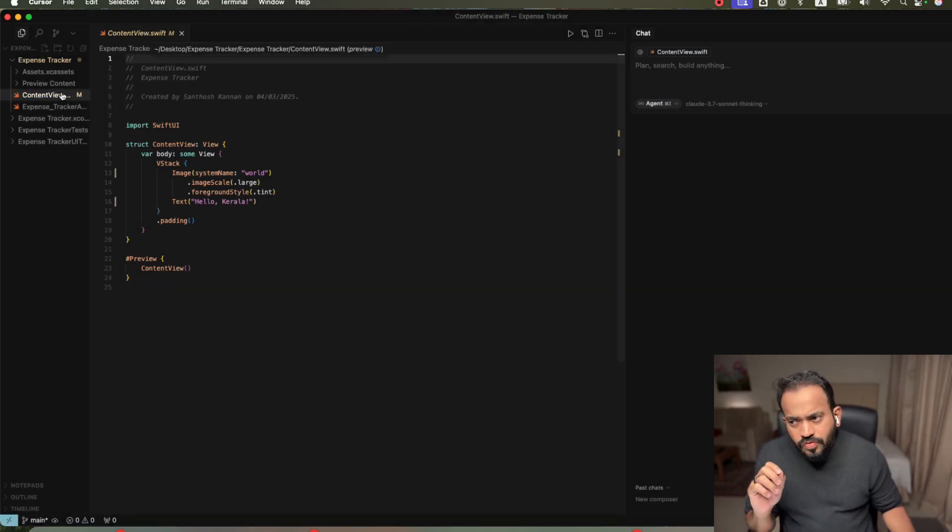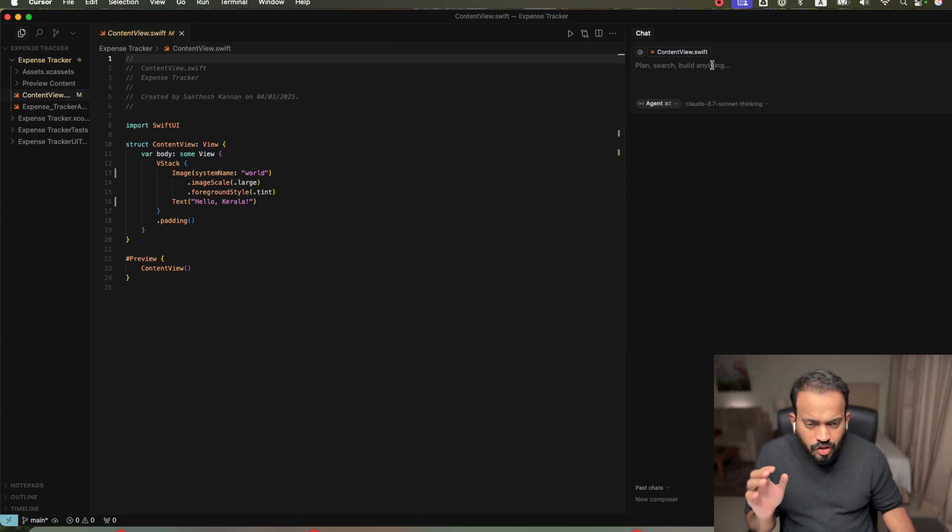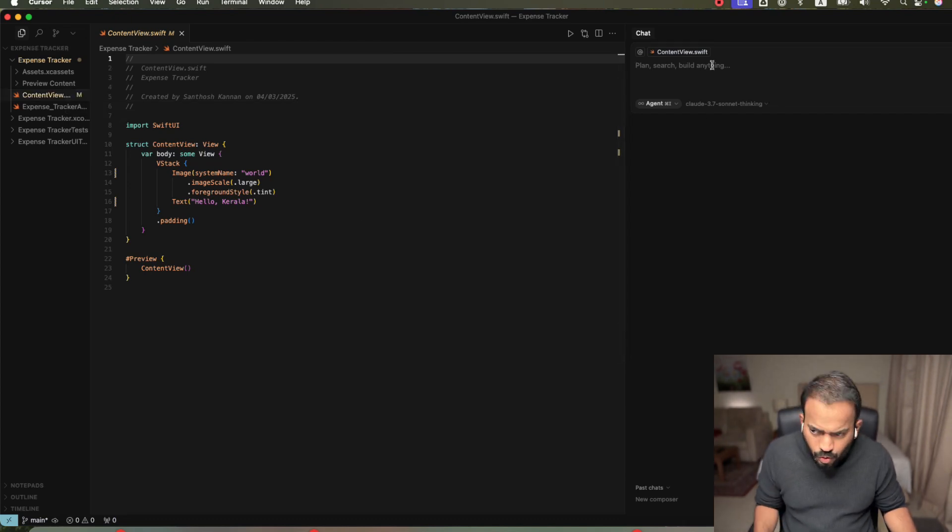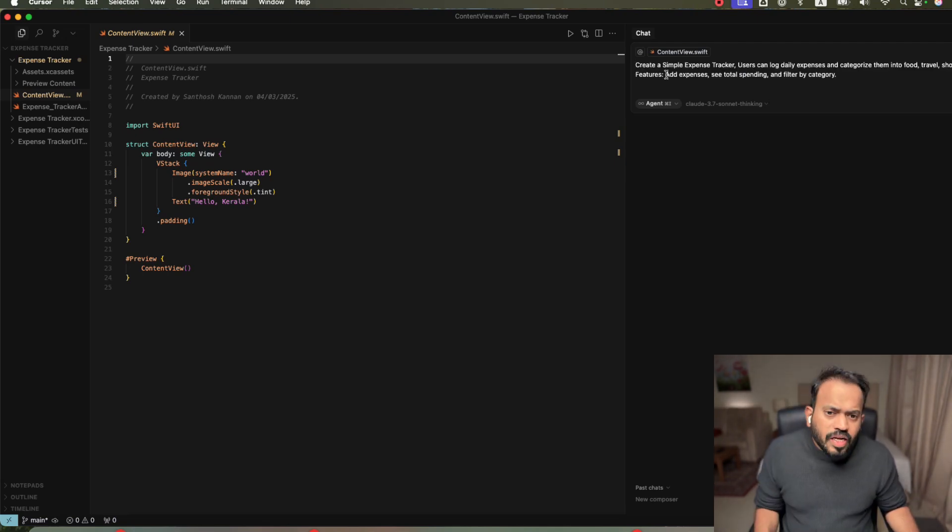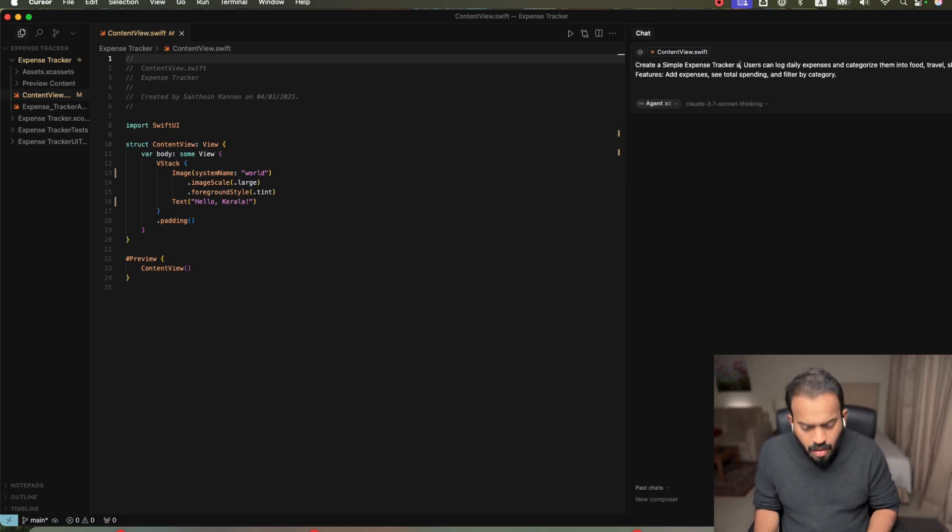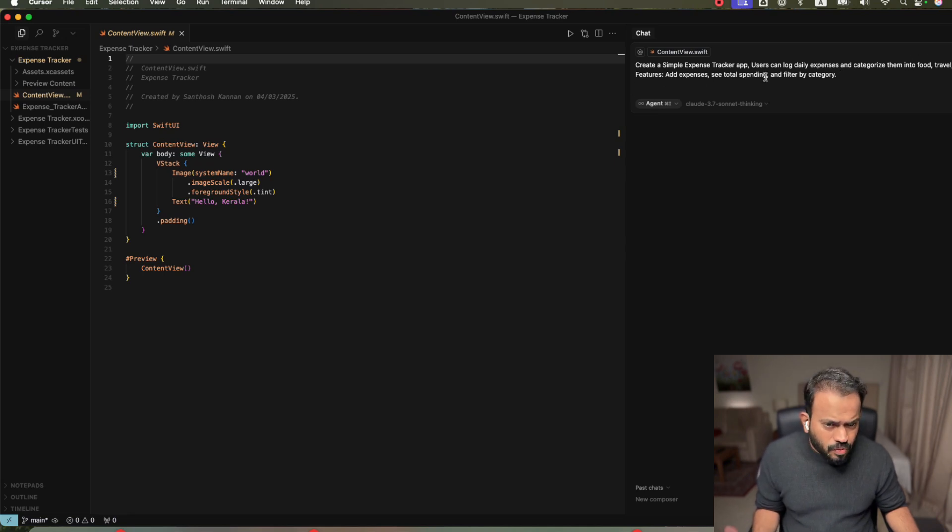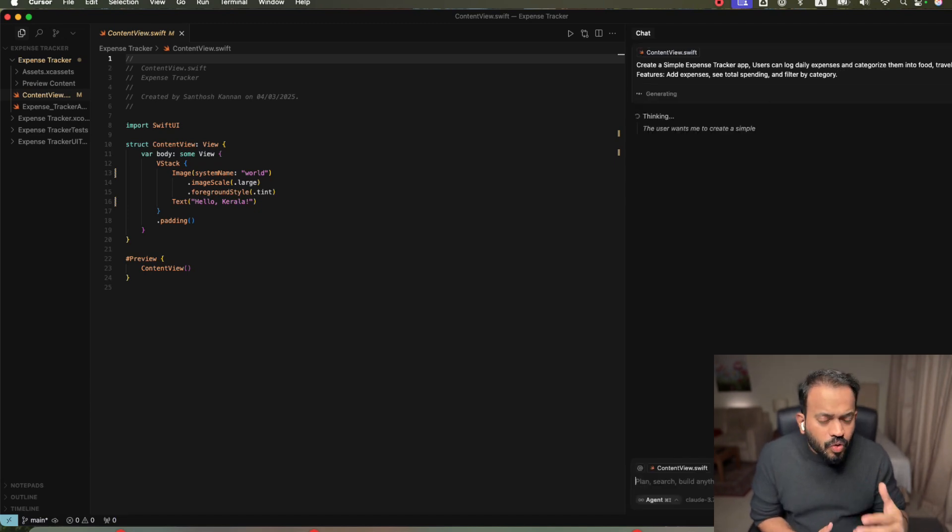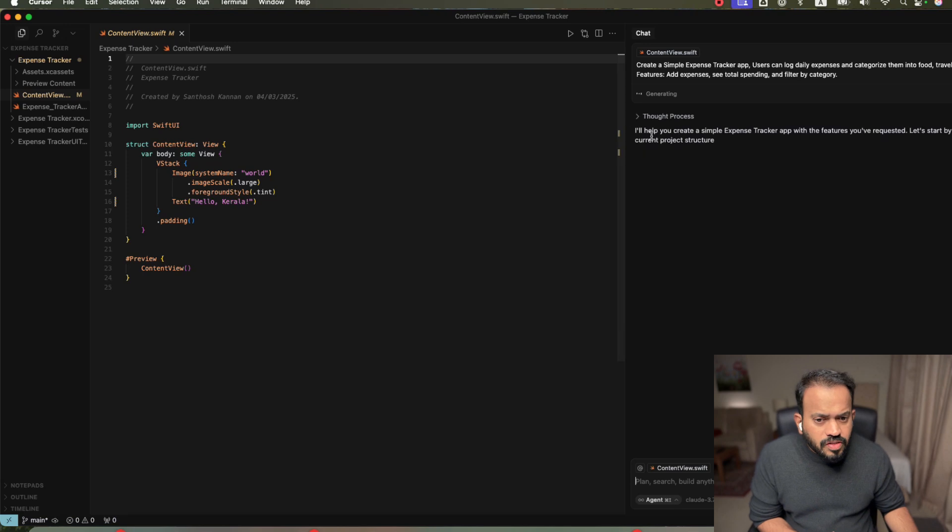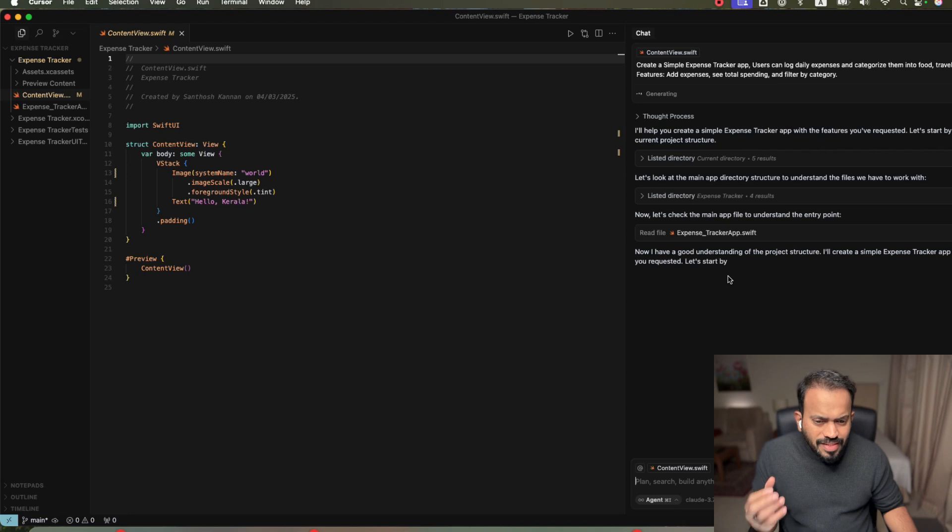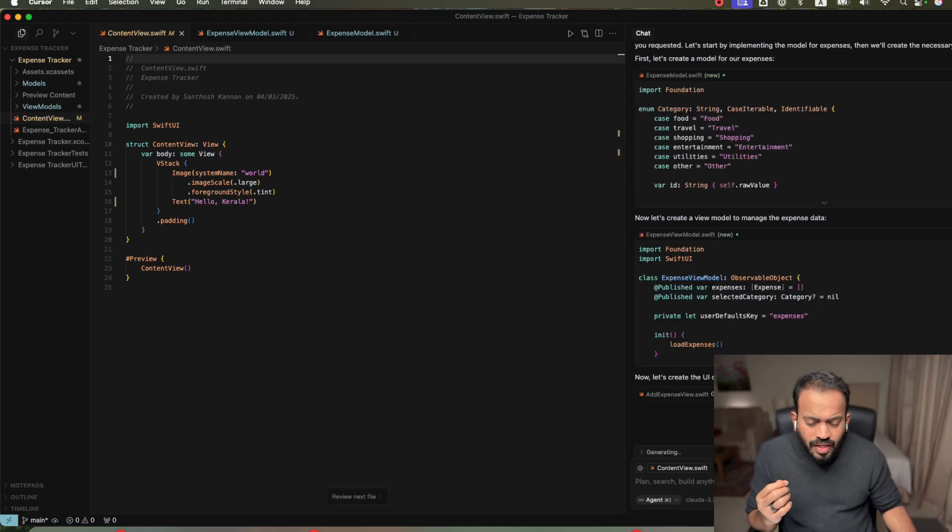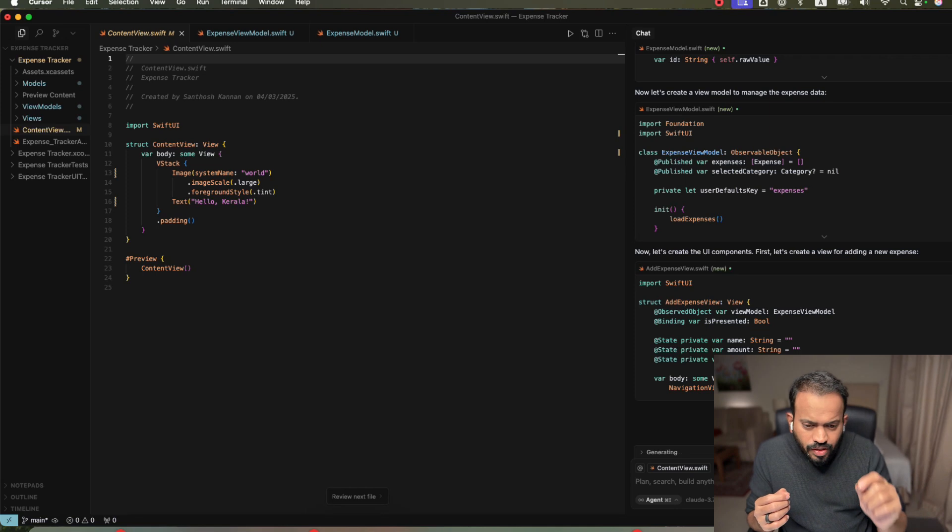Then we can actually recall it. You can actually go to this Composer. Composer, load item. Control I on Windows or Command I on Mac. Now, you need to enter your prompt. You can actually enter the basic prompt. Create a simple expense tracker app. User can log in daily expenses and categorize food, travel, shopping, etc. Add feature like add expense, see total spending, and filter by category. Now, use set. Now you can see here. Let's start exploring the current structure. It will go ahead and start your app from scratch.